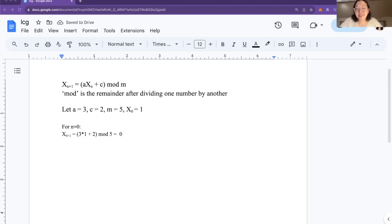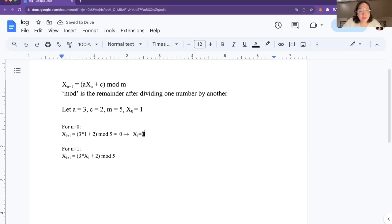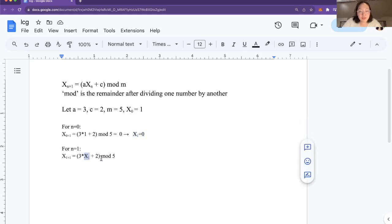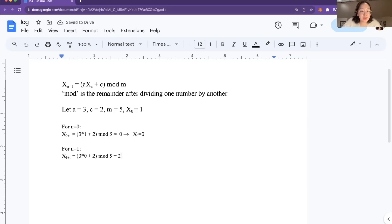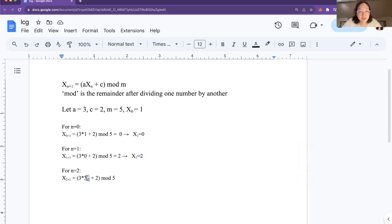So now we know that x sub 1 is equal to 0. For the next step where n equals 1, we take what we calculated in the previous step and plug it in as the seed. x sub 1 equals 0, so 3 times 0 plus 2 is 2. 2 mod 5 — well, 2 divided by 5 has a remainder of 2, so the answer is 2. Now we know that x sub 2 is equal to 2. For the next step, n equals 2, and we plug in x sub 2. 3 times 2 is 6 plus 2 is 8. 8 divided by 5 has a remainder of 3, so x sub 3 is equal to 3.